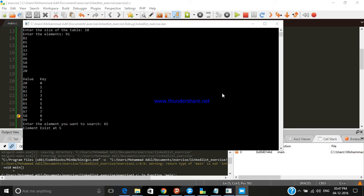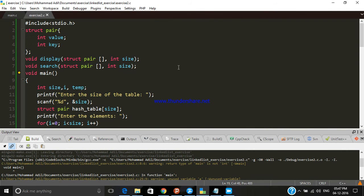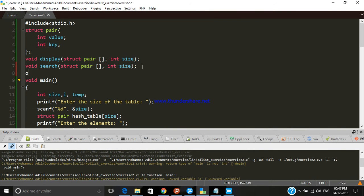Now we will see how to insert an element into the hash table. For that we have a particular function named 'insert', and we also have to pass the same arguments: an array and the size of the table.